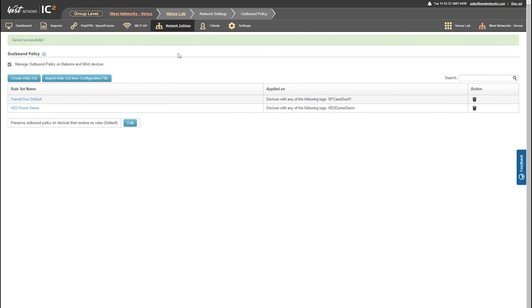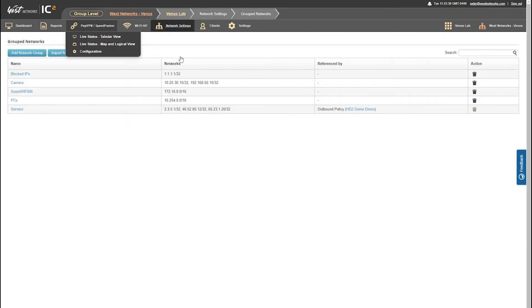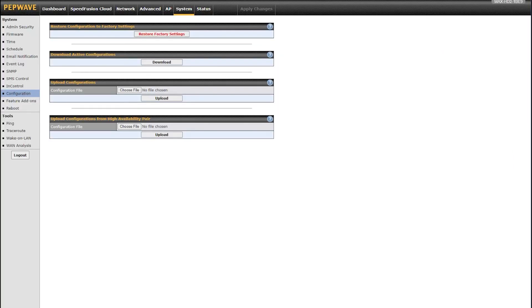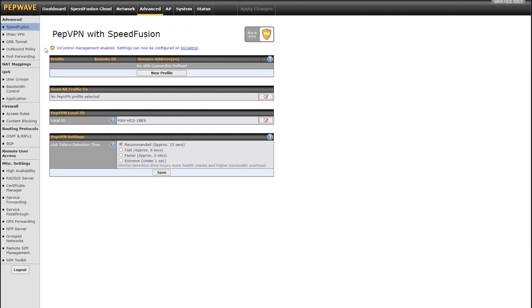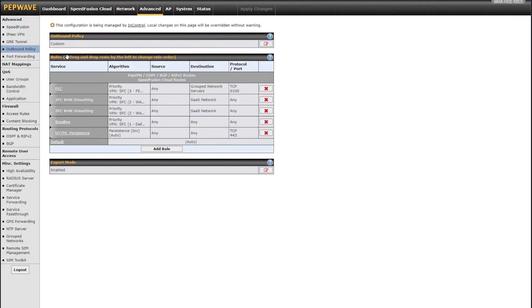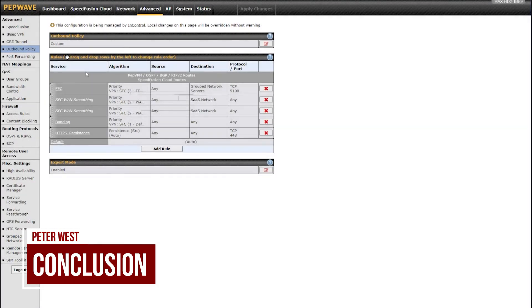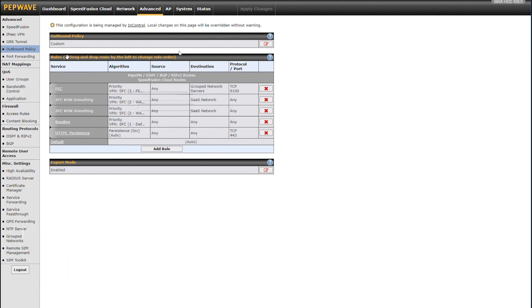I can then go to network and grouped networks and have a list of servers right here. These servers can be lists of servers that are used by my HD2 dome policy for sending forward error correction based destination traffic. If you're trying to send to a streaming server and you have a whole bunch of servers that you want to stream to, you can use the grouped networks to do that. If I go back to my router and go to my advanced settings and outbound policy, I can see my new policy applied that gives me the SaaS network definition here for my WAN smoothing. You can see that's grayed out because it's using InControl to push those SaaS networks for Office 365 and Zoom traffic.